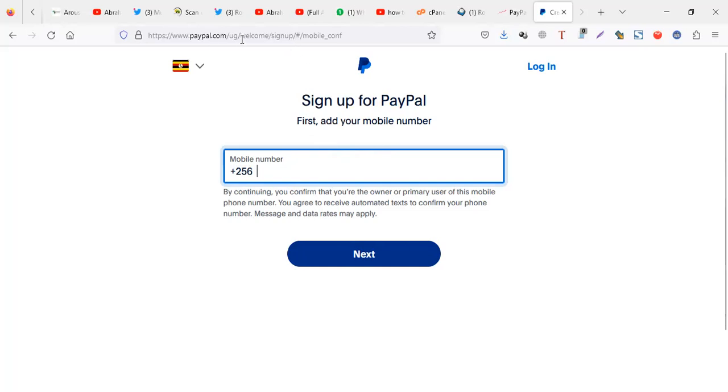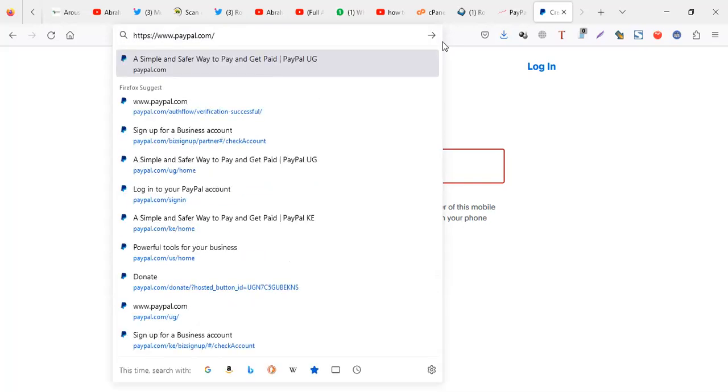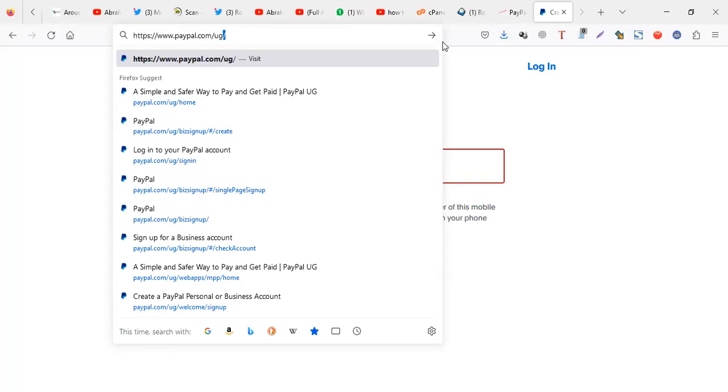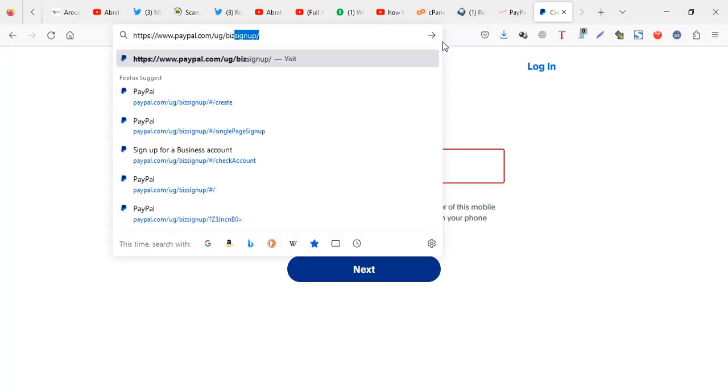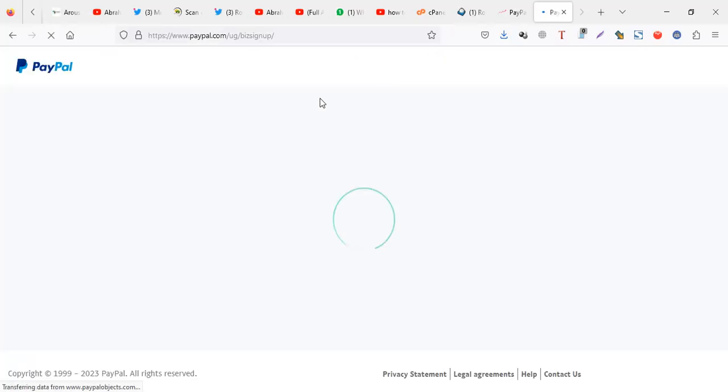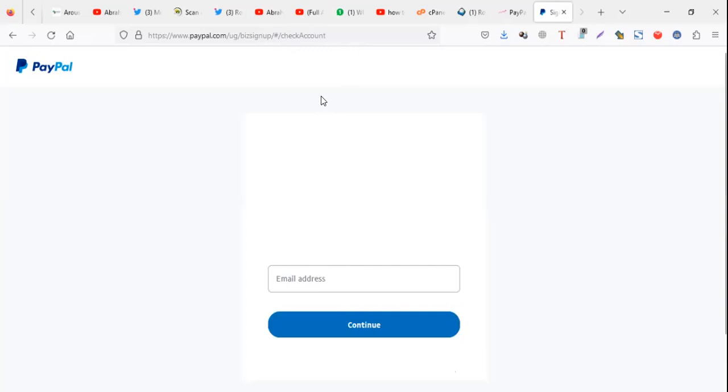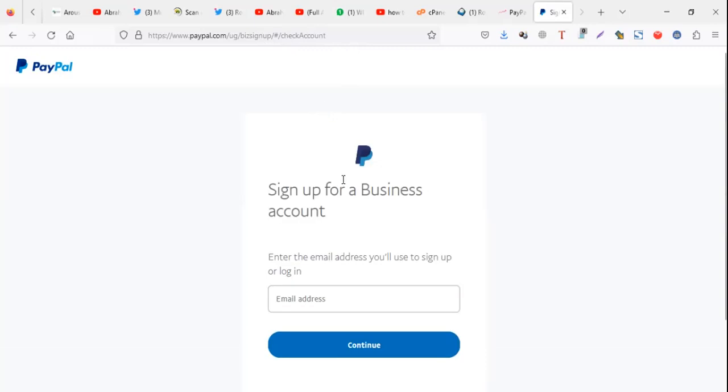So what you can do, you can just do paypal.com/ug/besignup. When you use this link you don't get issues with the telephone line because the code is sent to email.